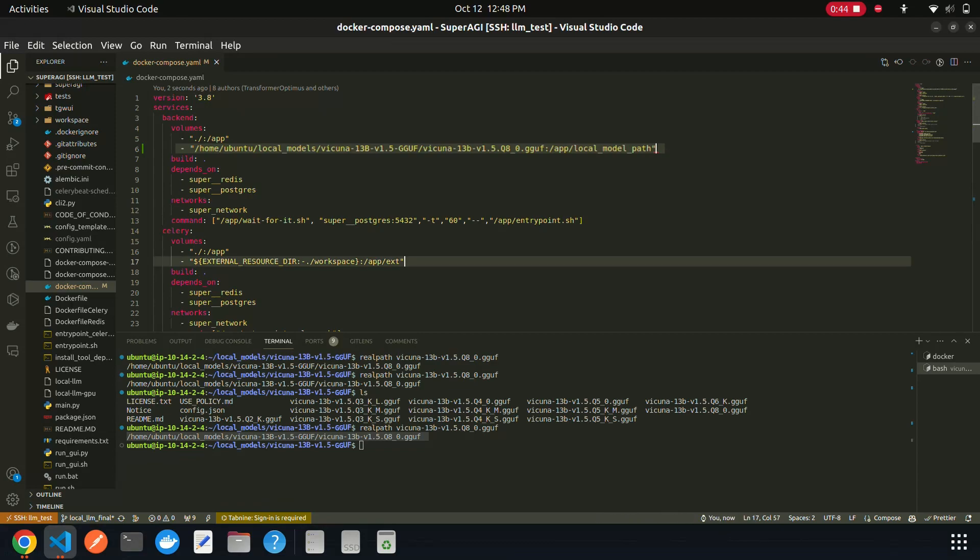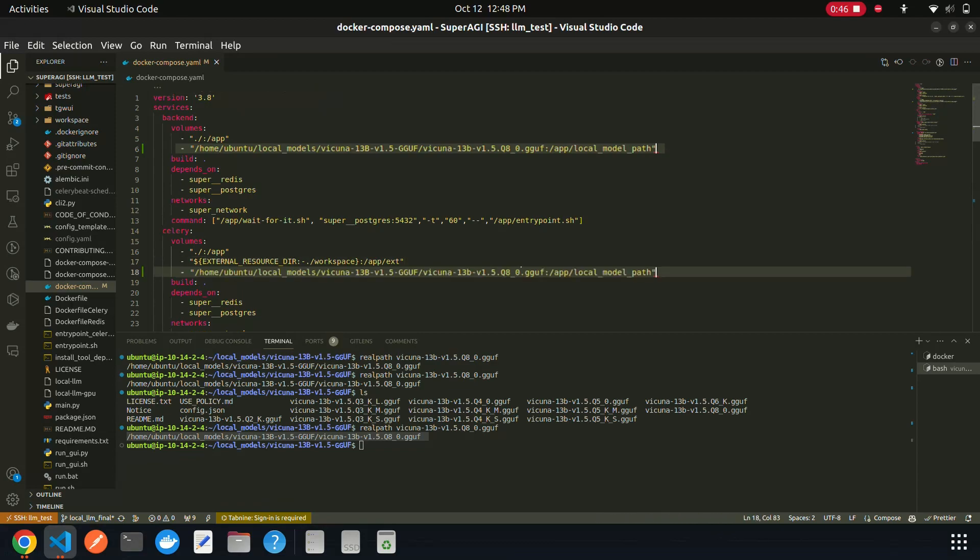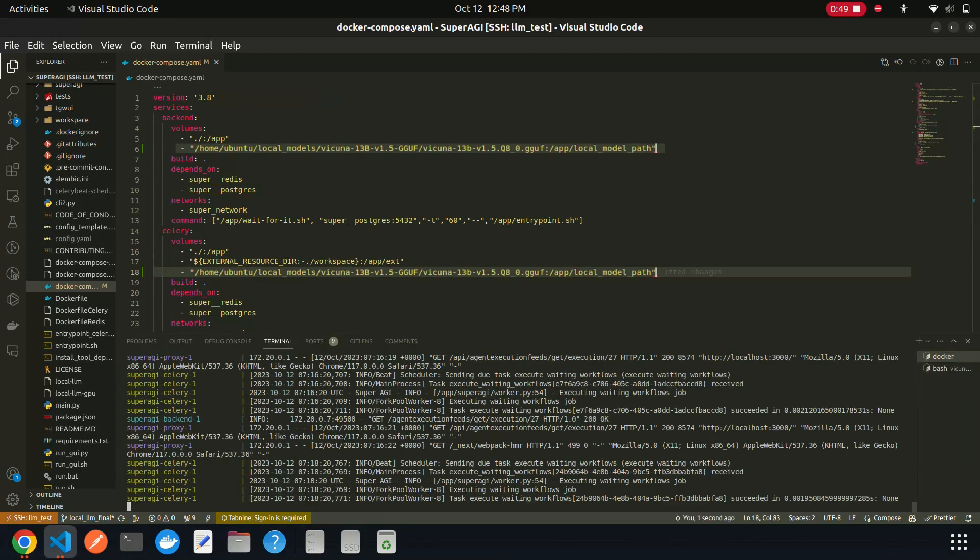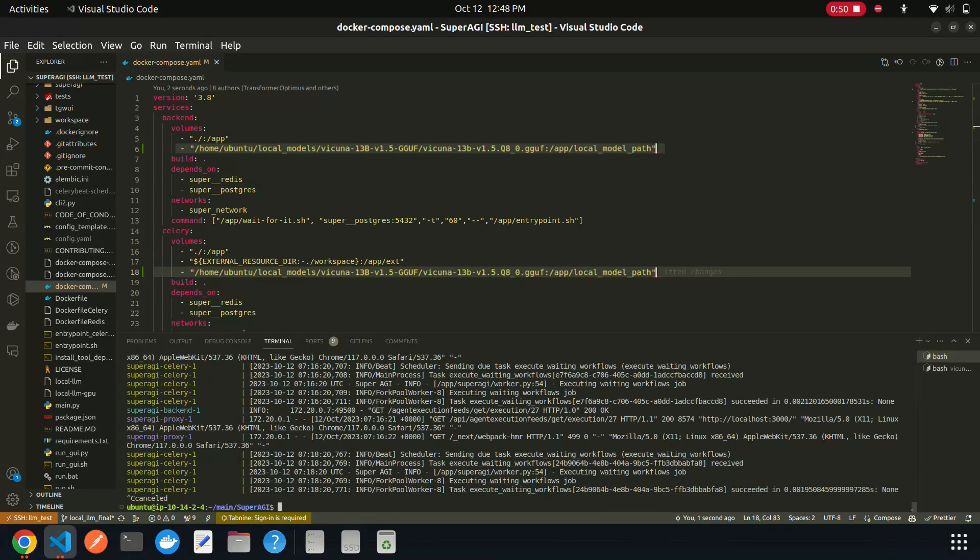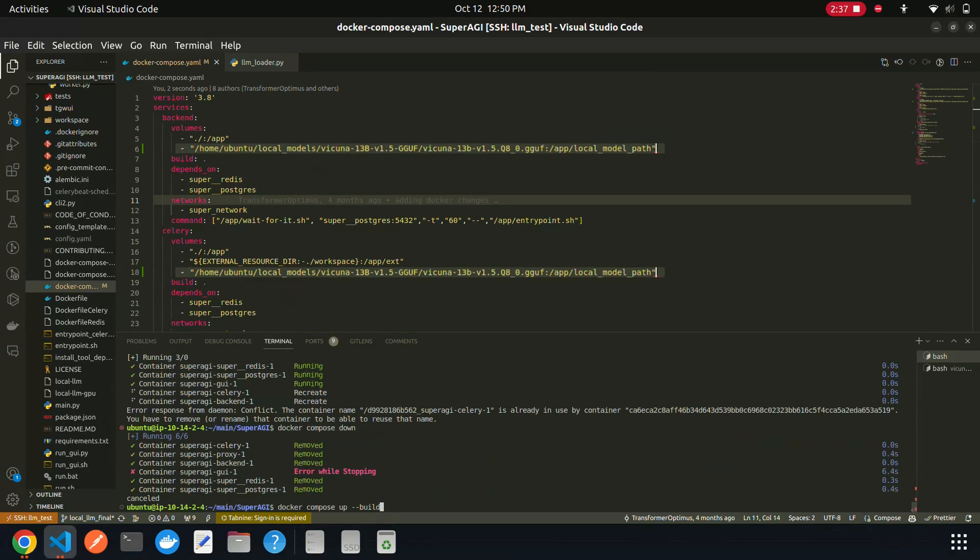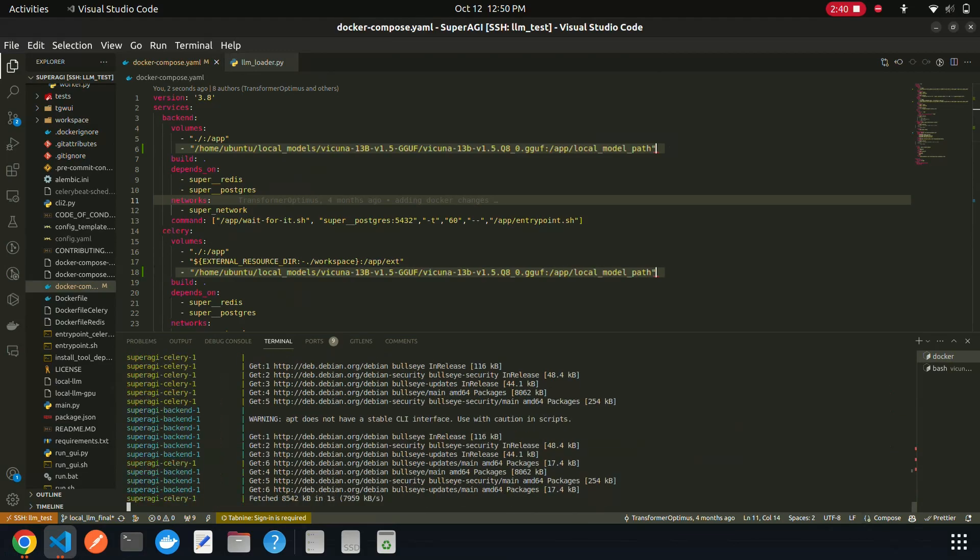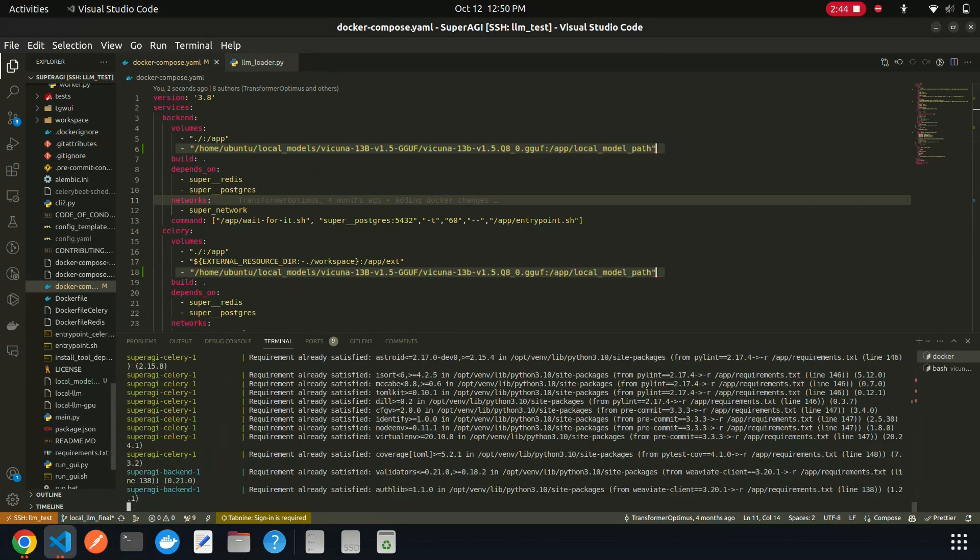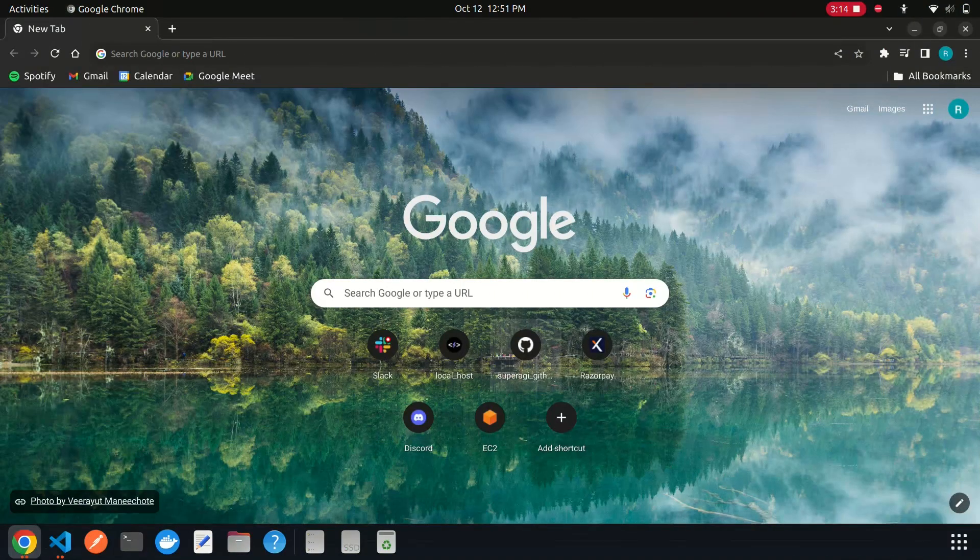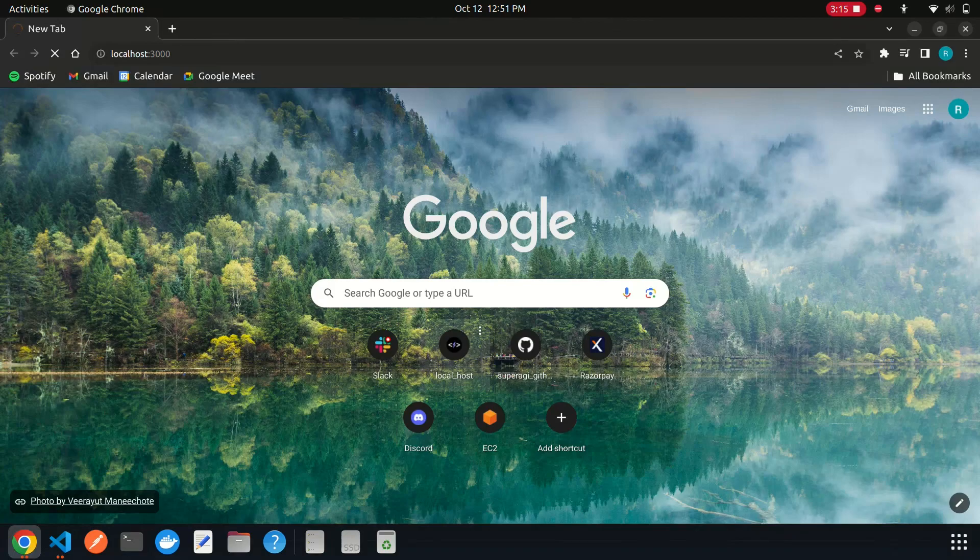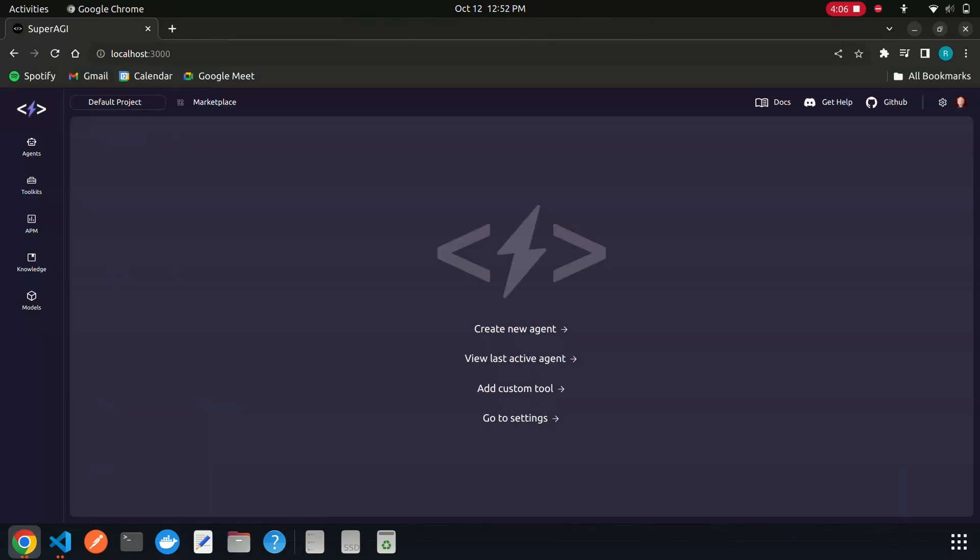Use the same format and add this line of code under the celery volumes as well. Once done, go to the terminal and enter docker-compose up build to run SuperAGI locally in your system. Head to the browser and enter localhost:3000.